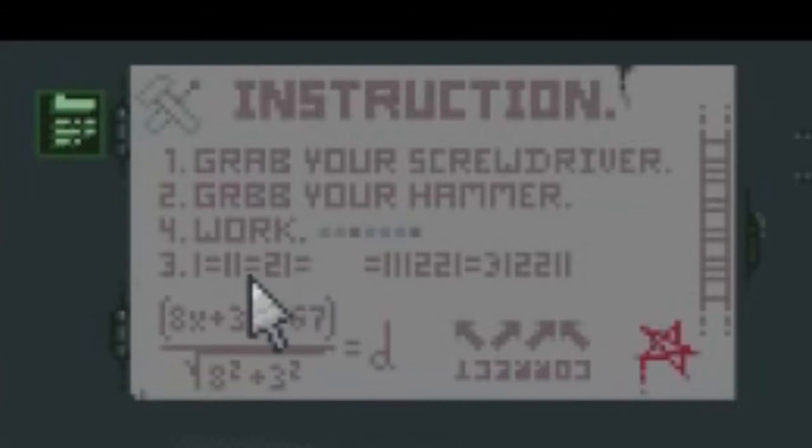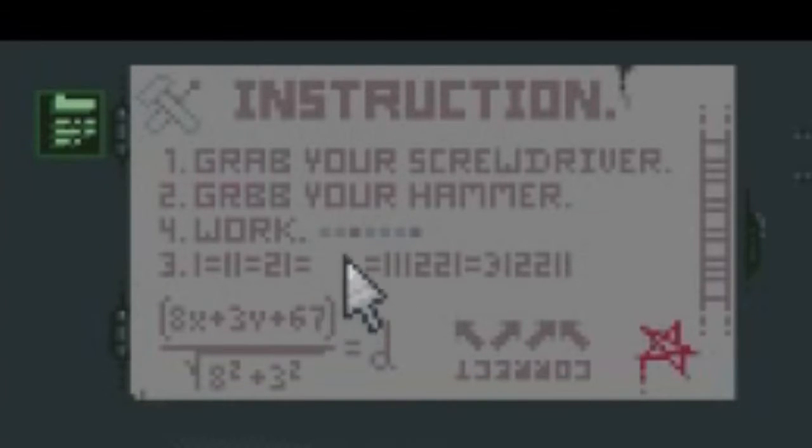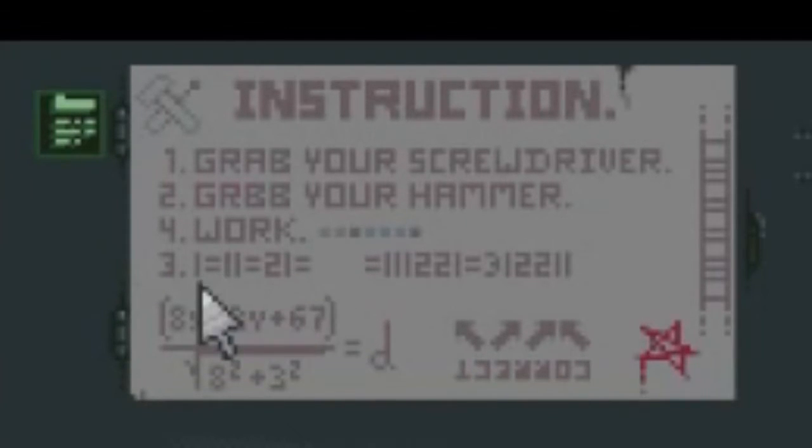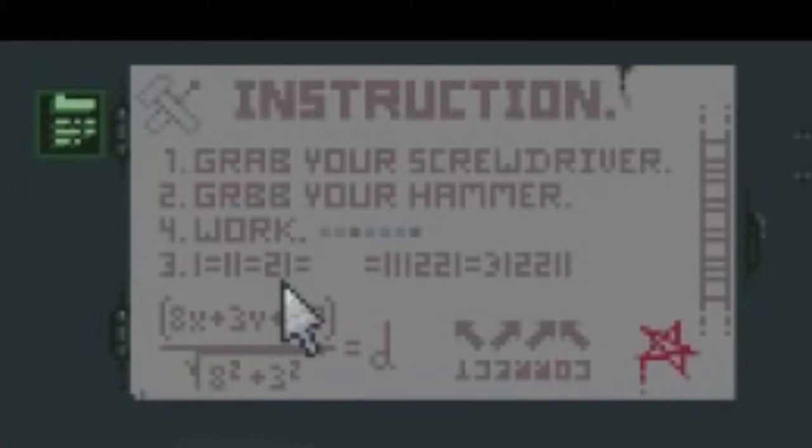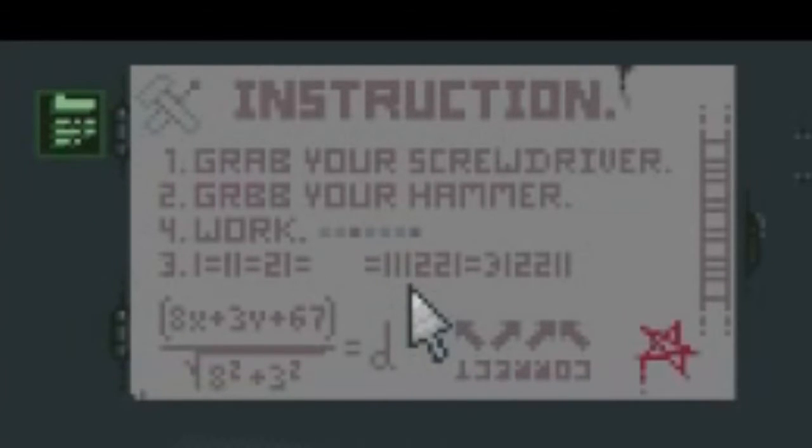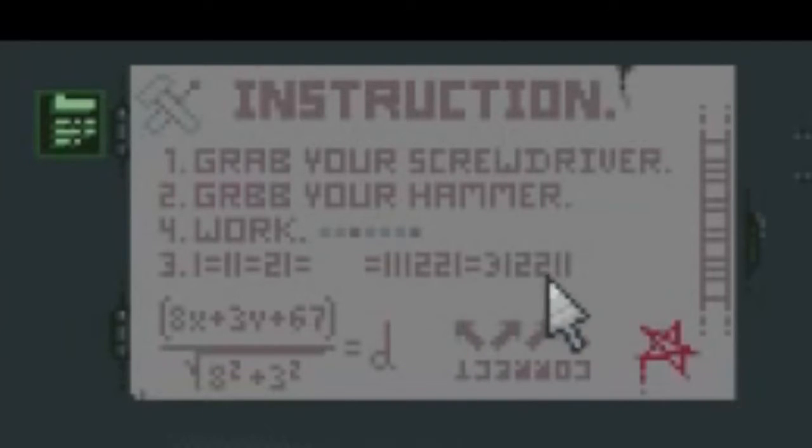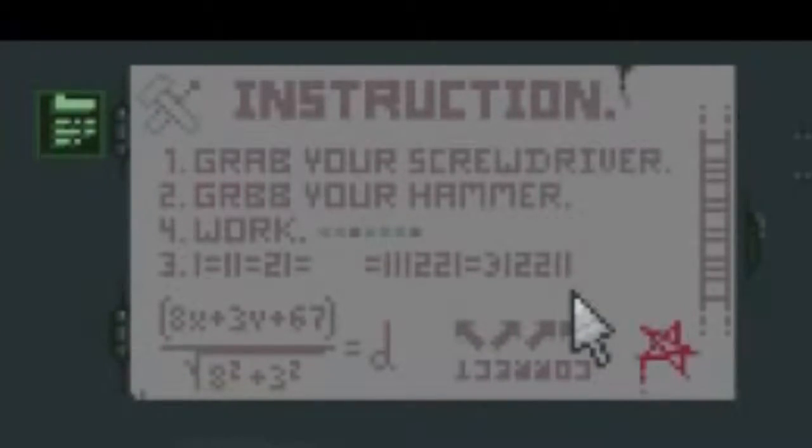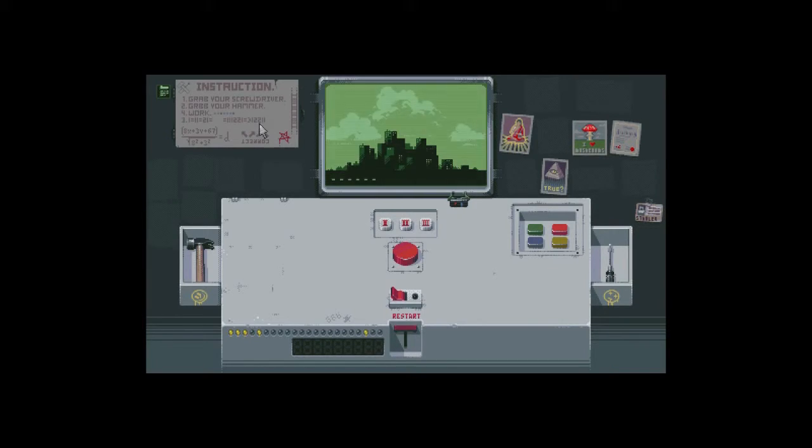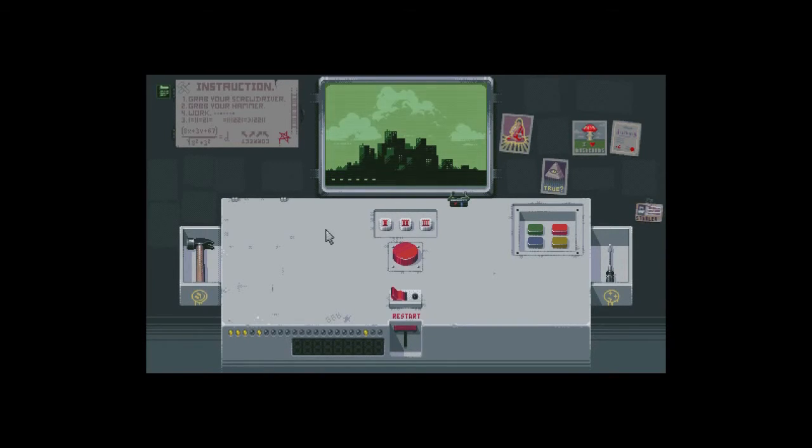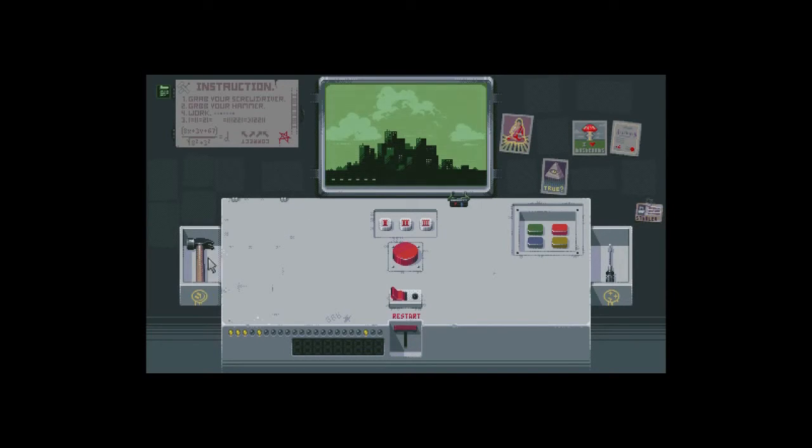Is this supposed to be like solve for N in this blank space? 1 is equal to 11 is equal to 21 is equal to something is equal to 1 1 2 2 1 is equal to 3, 1 2 2 1. Oh wait I can fit this in here, 3 1 2 1.